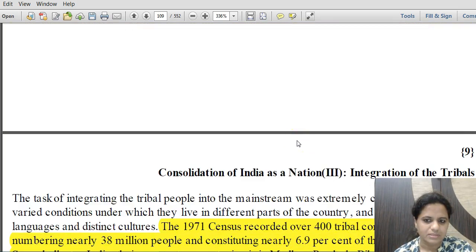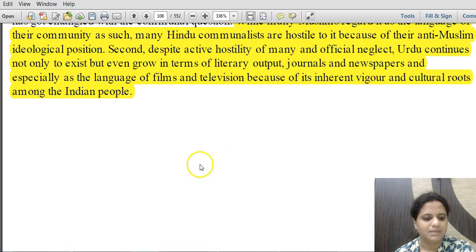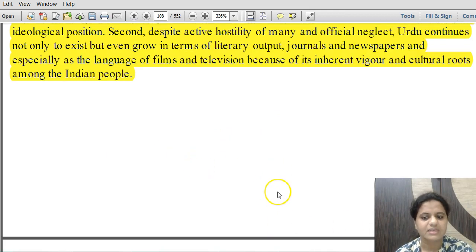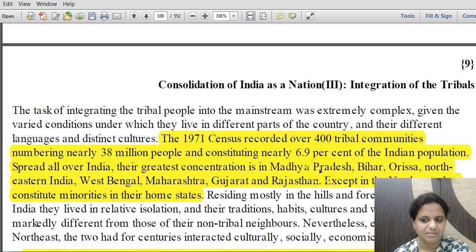Chapter eight is now complete. We will discuss chapter nine in the next lecture. Thank you.